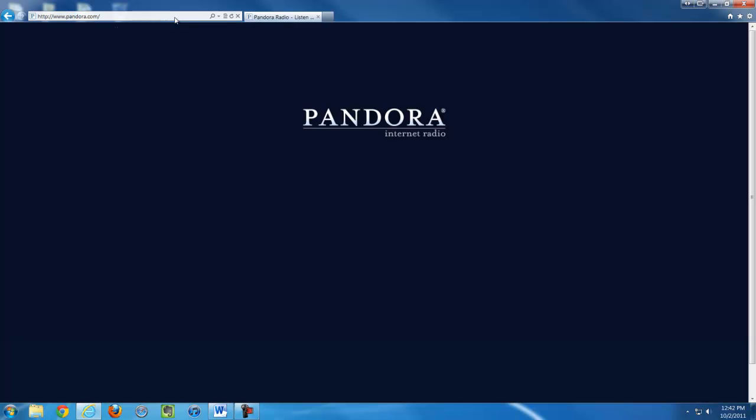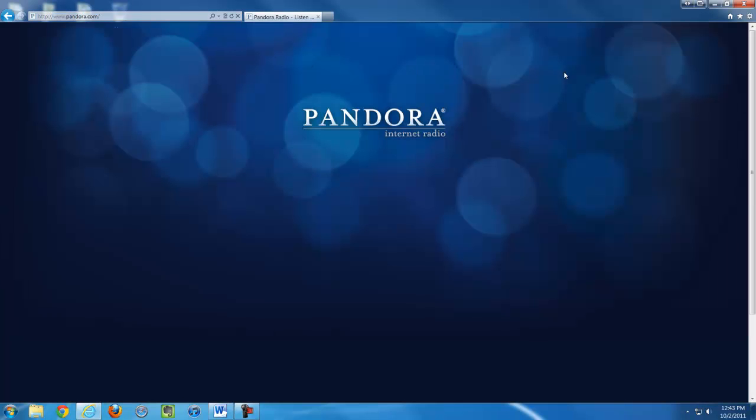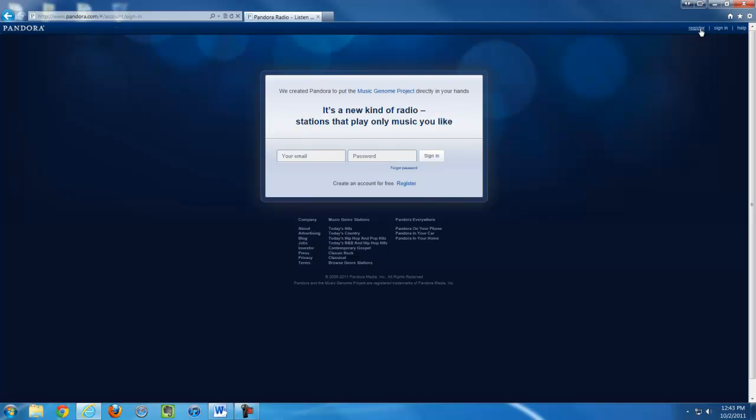Once we are at Pandora, our first step is to register, so click on the register link in the top right hand corner.